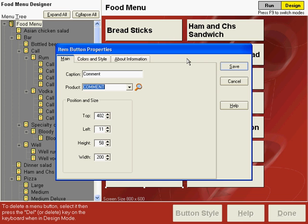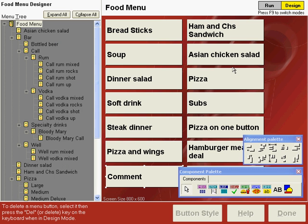Now, the product code that we have assigned to this button is a comment type product code. And what that tells Point of Success is when you select that button, it will ask you for a comment. So we'll click save. And now we have a comment button on our menu.